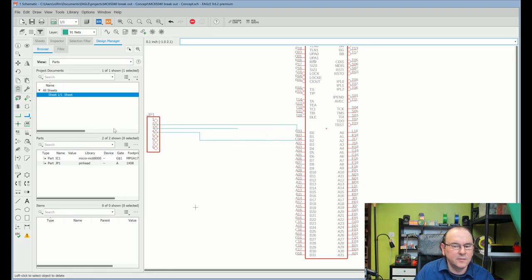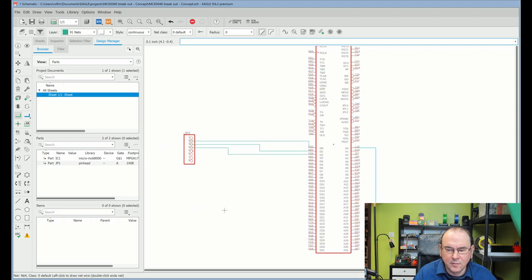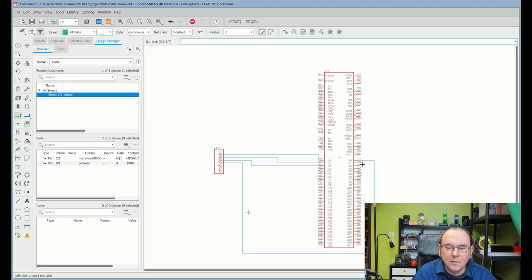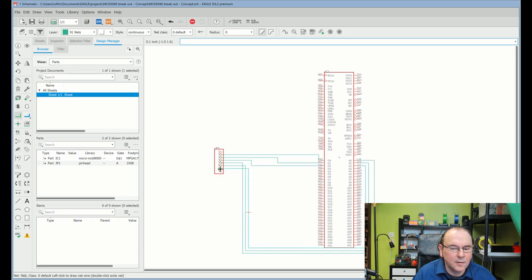I'll delete that and reinsert it. I was going to bring it down to there. And then we continue — and I'll put three address lines, just for the fun of it. I'll bring them around here. That's three data lines routed and three address lines to a pin header.